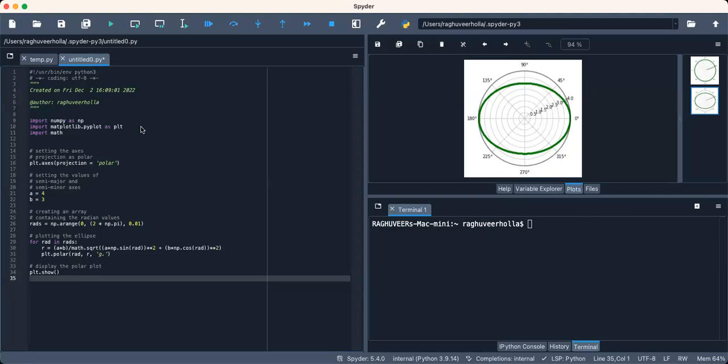So here's the code for an ellipse, which is the locus of a point moving in a plane such that the sum of its distances from two other points, the foci, is constant.